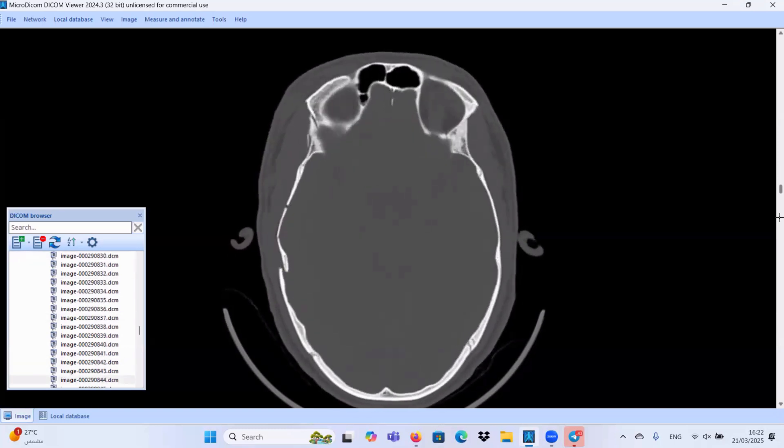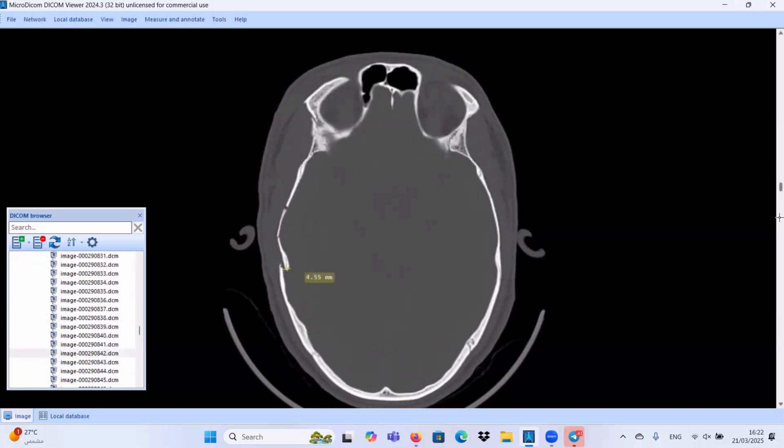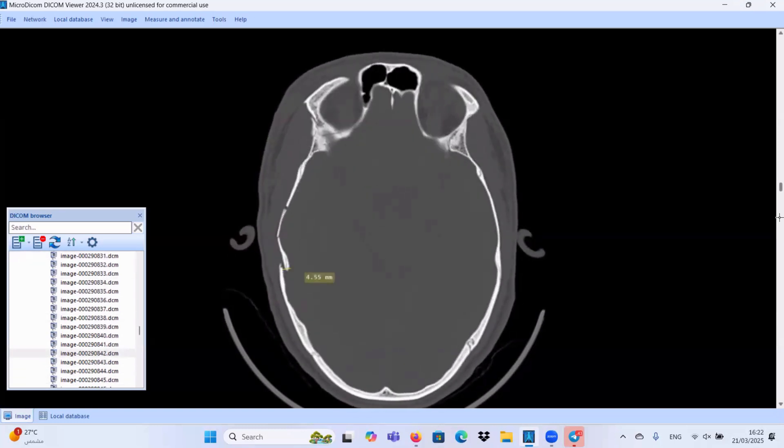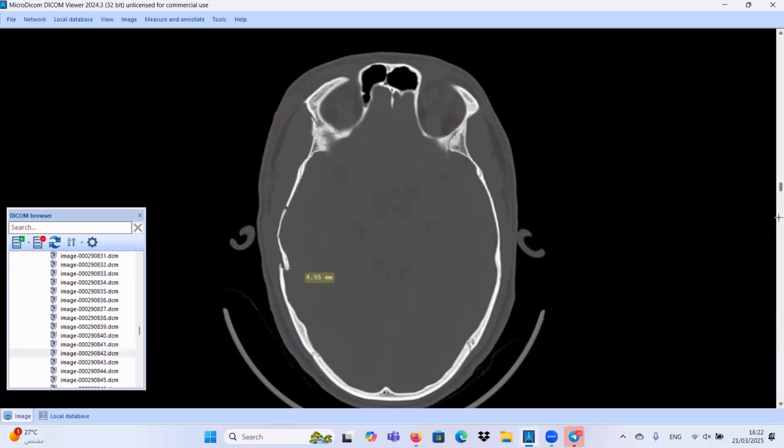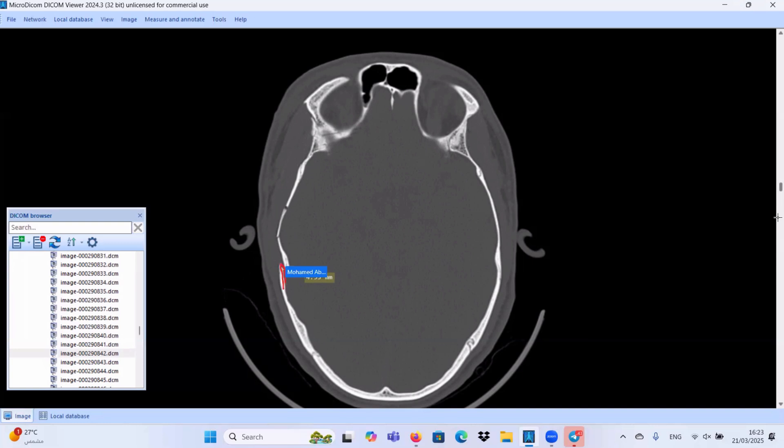Once we have any depressed fracture, you should comment on two points. First, is the depressed fracture greater than the calvarial bone thickness? Let us take red color. Is the depressed fracture bypassing this normal non-depressed calvarial bone? Yes, for sure. This depressed fracture is bypassing the whole thickness of the non-depressed calvarial bone.